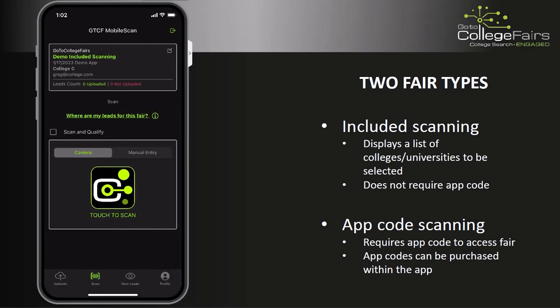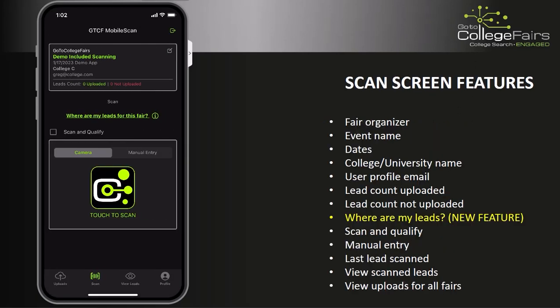This will take you to the main scan screen. Before we begin the scanning process, let's take a couple of moments to go over the features available on the scan screen. We have Fair Organizer listed at the top, the event name underneath, followed by the dates, the college and university name, the user profile, the lead count uploaded, leads that are not yet uploaded, and a new feature: Where Are My Leads.